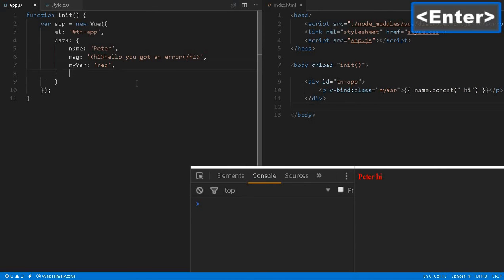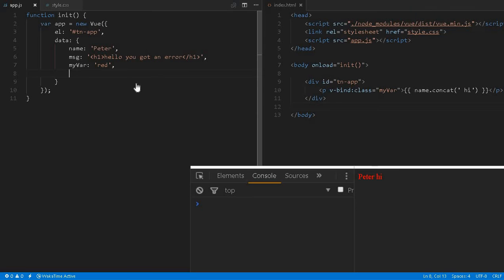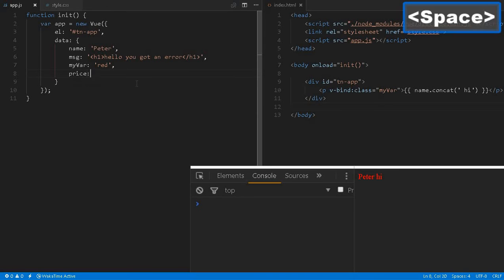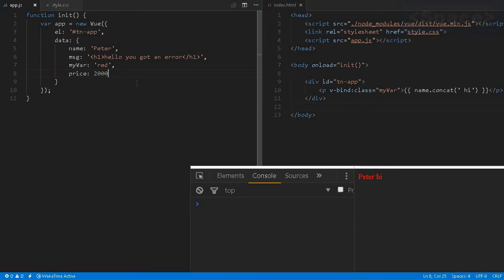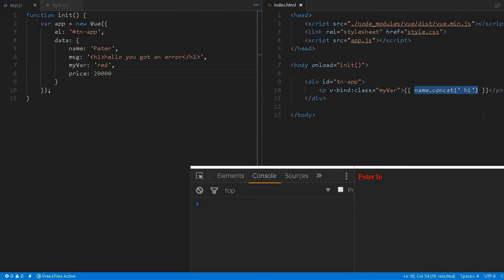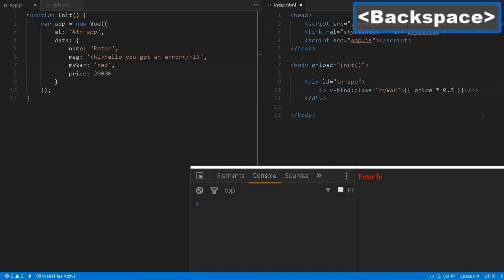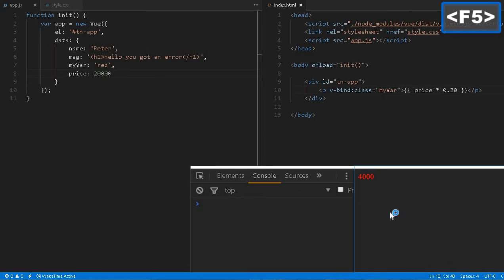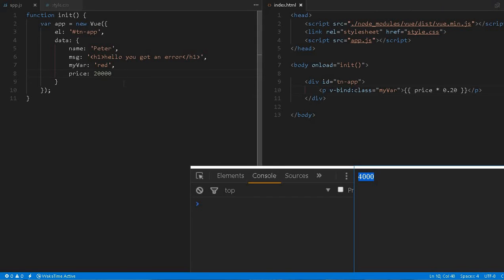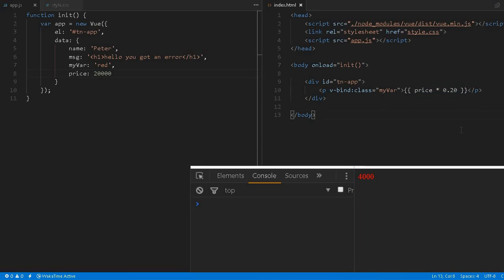This is a little bit powerful. Curly bracket here we can execute any kind of JavaScript expressions. For example, let's say we have some price, price is 20,000, and here we decided to do some operation on price, multiplied by 0.2 to get 20% of it. Here we got the 4,000 out of 20% of the price.